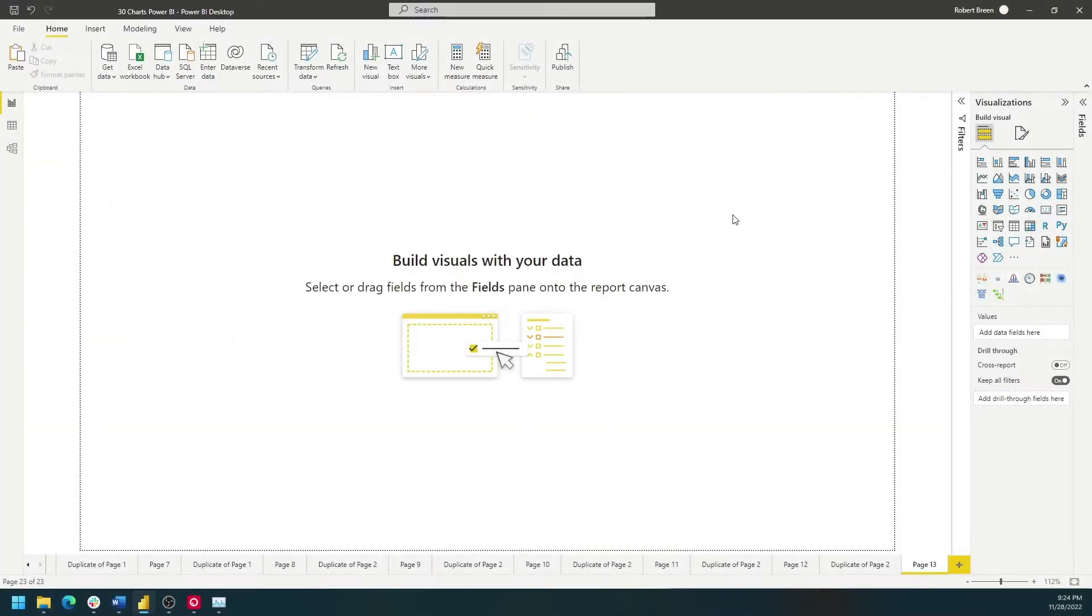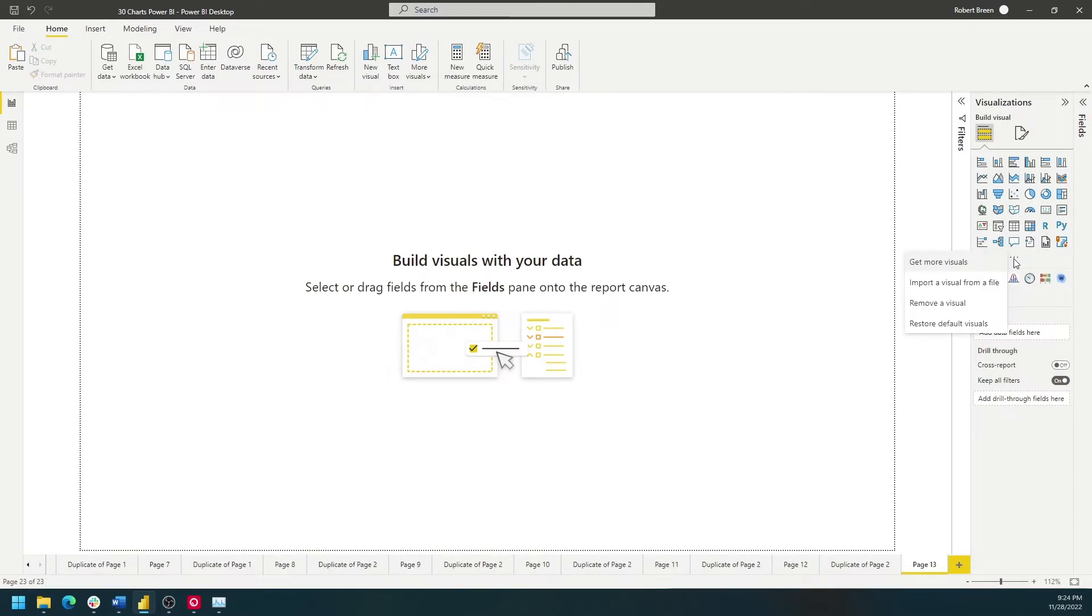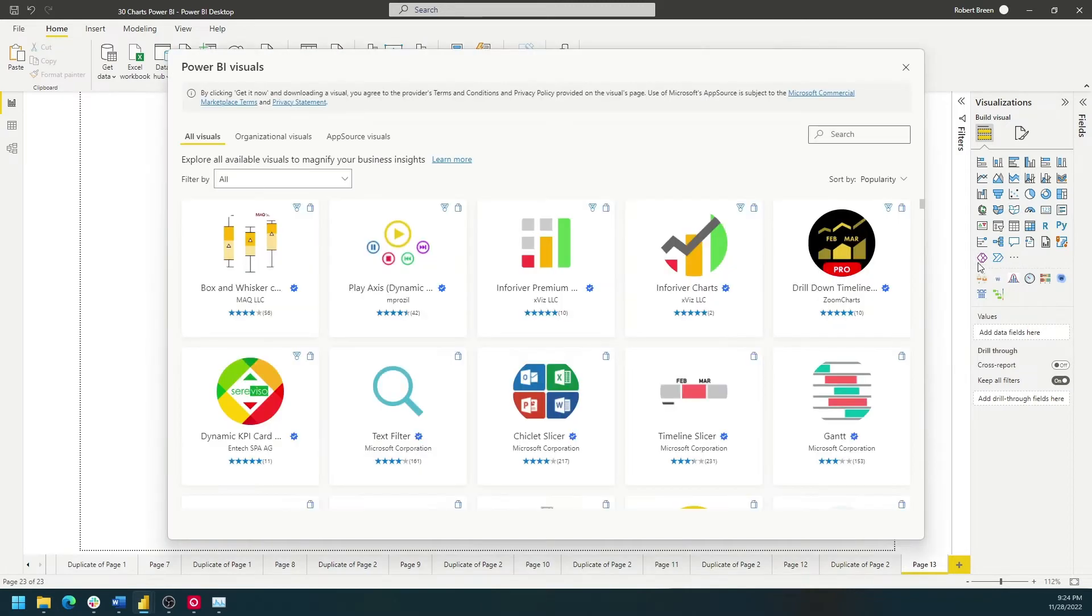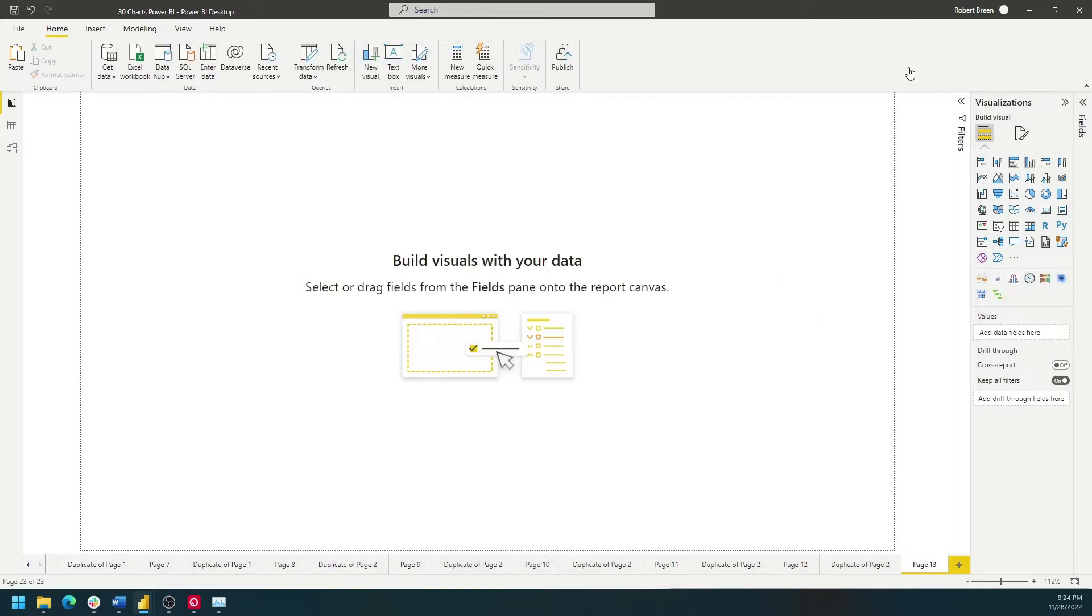In order to build a box plot, we're going to need to add a custom visual. Click on Get More Visuals, and Get More Visuals again. Search for Box Plot and add it as a chart type. Once it's added, it will show up right down here.